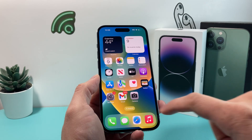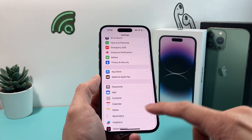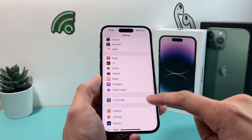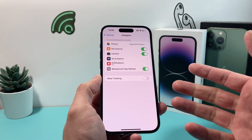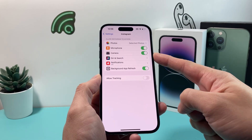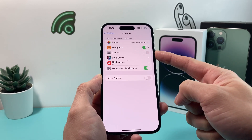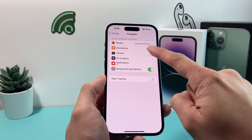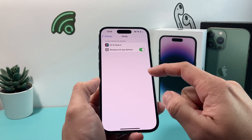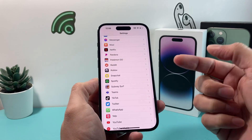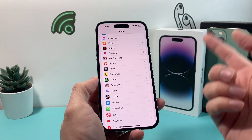Now after you have done that, the next thing you want to do is go into your settings. Let's say you're trying to use the camera for a certain app — you want to make sure that app has access to the camera. For example, if you're trying to use Instagram, make sure the camera option is turned on. If it's turned off, you will not be able to access the camera. Go through the apps you're having issues with, like TikTok, and make sure camera access is enabled so that app can use the camera.